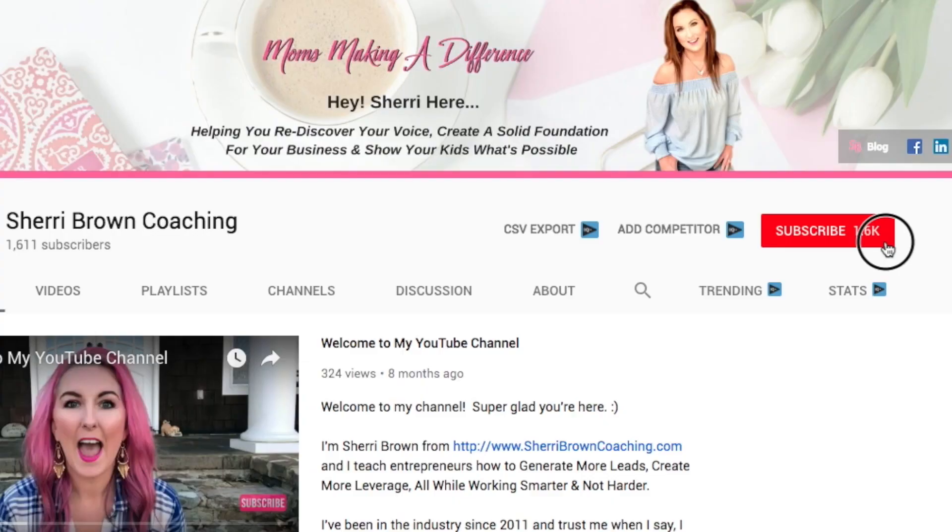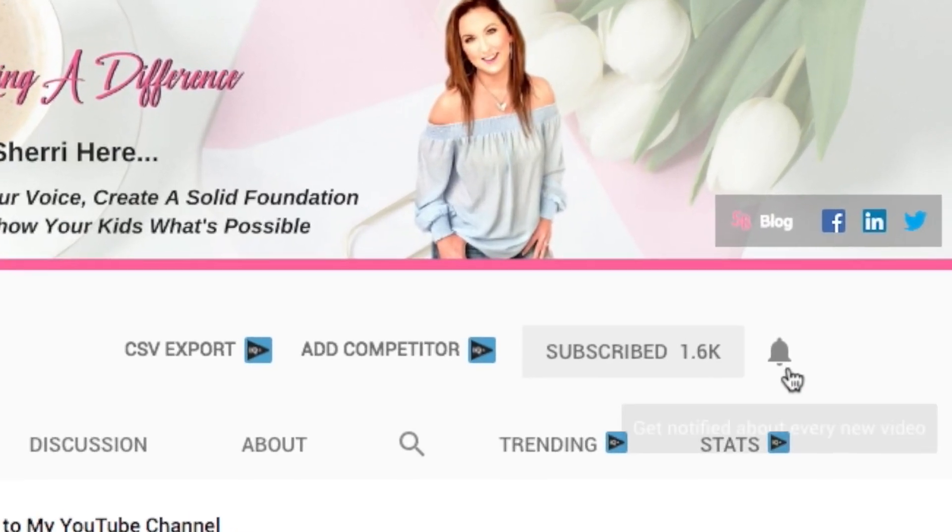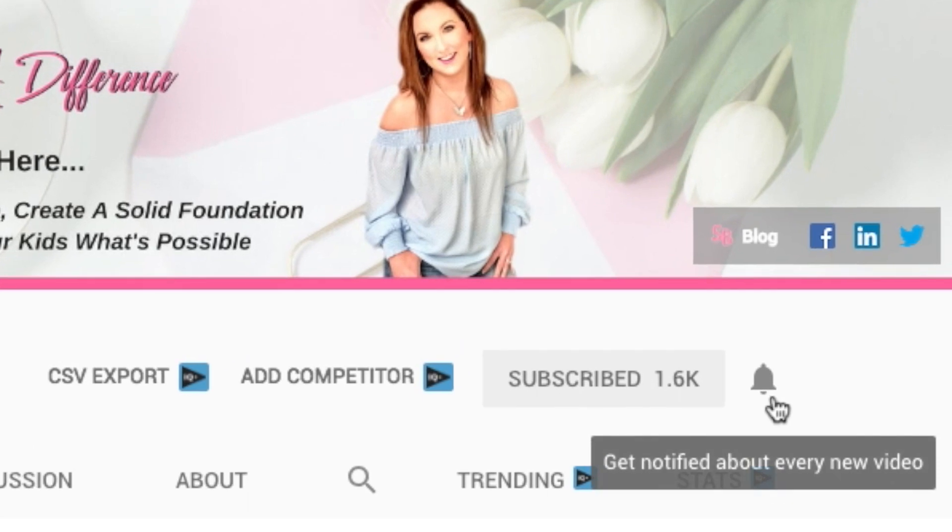My name is Sherri Brown and I help busy work-at-home moms to rediscover their voice, build a solid foundation for their business, and show their kids what's possible. On this channel I do everything from product reviews and tutorials just like this, as well as actual social media and marketing strategies you can implement to go further faster when building your business online. If you're new here and this seems like your jam, consider subscribing and hit the bell so you get notified as I upload new videos every single week.